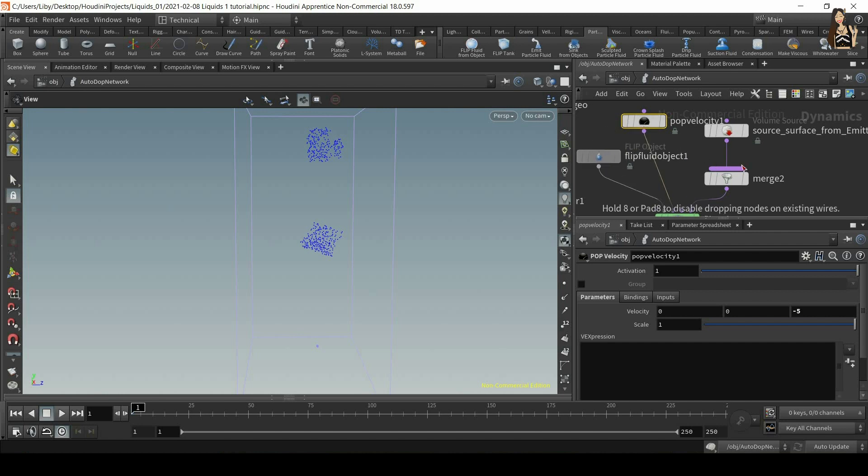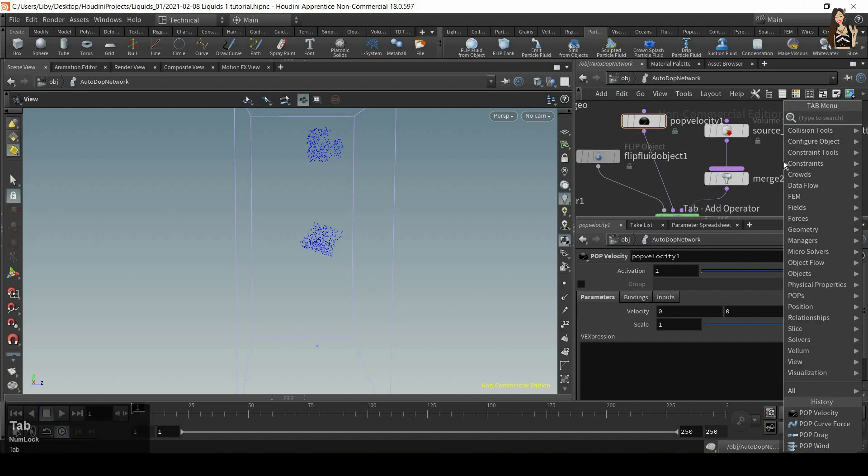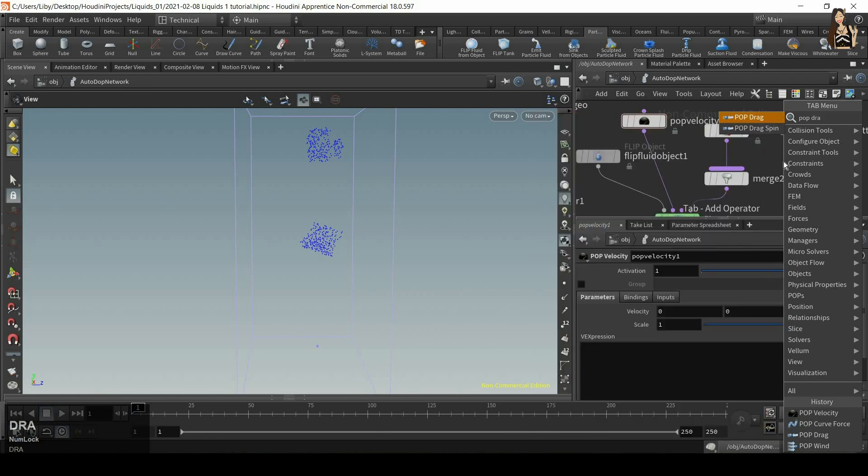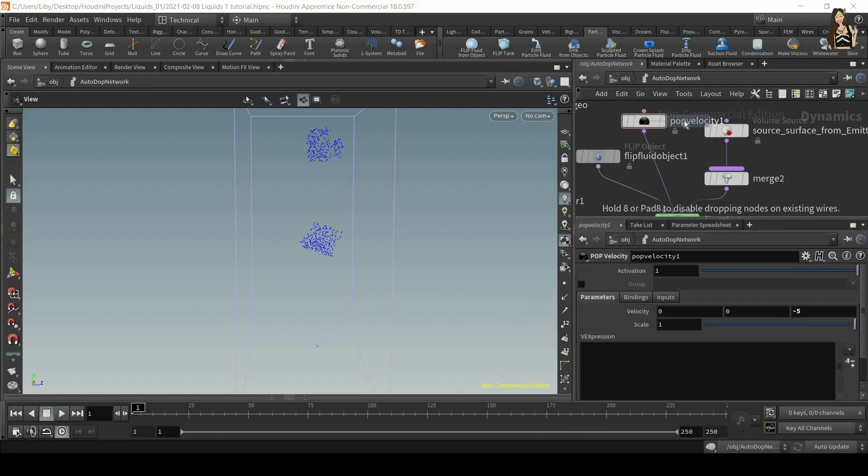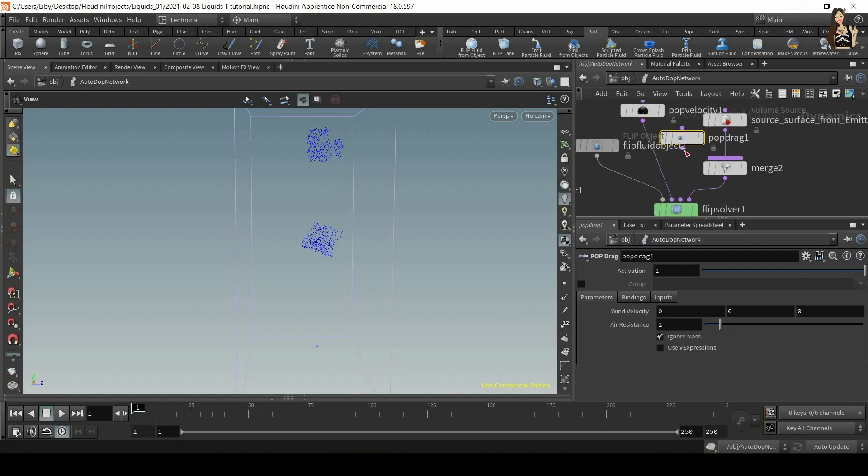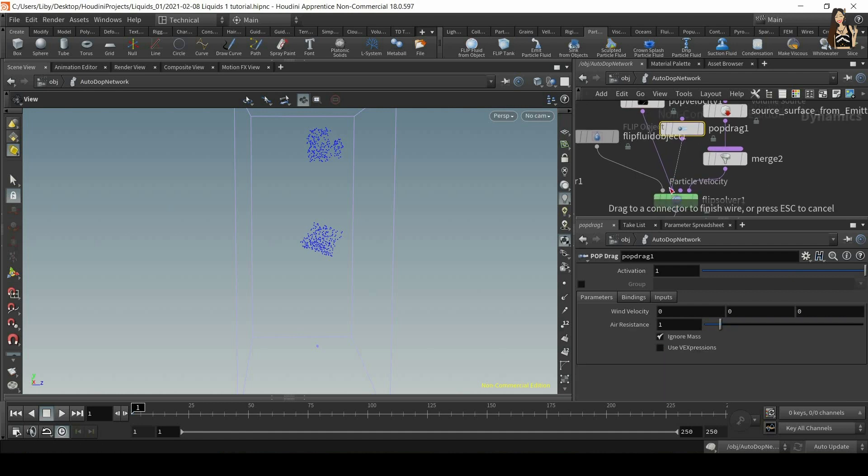Alright, so let's add another node here. I want to add pop drag. So again, a pop force.